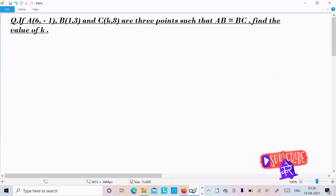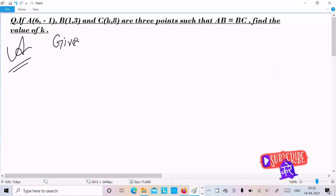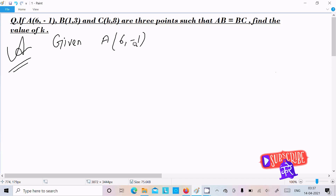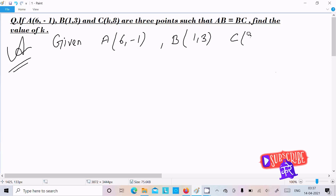Hello friends. In this video lecture I am going to find the value of k. Given is the point A(6, -1), point B(1, 3), and point C(k, 8). So we need to find the value of k.